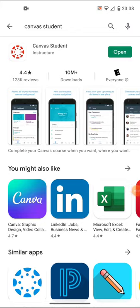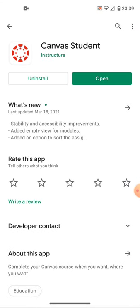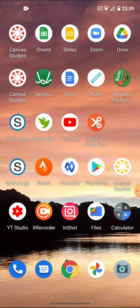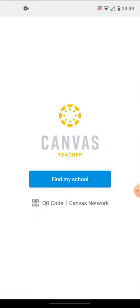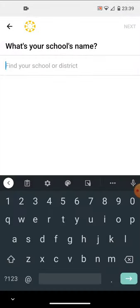In this video I want to introduce you to the Canvas Student app. You should download and install it from your Play Store. I'm not going to actually use the student app, you will, but I'll be using the Canvas teacher app. There's an app for teachers, there's an app for students, but the login will be the same process.